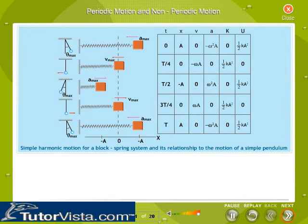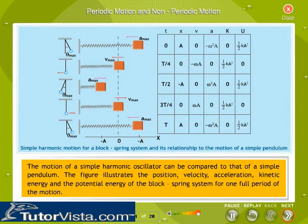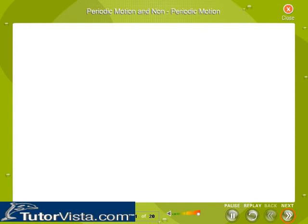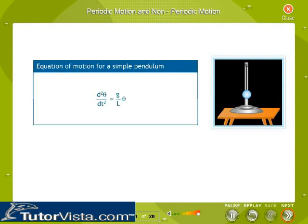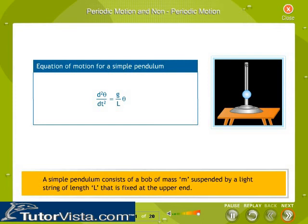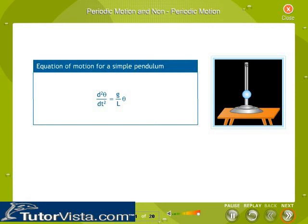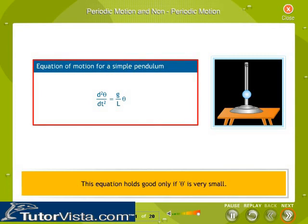The motion of a simple harmonic oscillator can be compared to that of a simple pendulum. A simple pendulum consists of a bob of mass M suspended by a light string of length L fixed at the upper end. The motion occurs in the vertical plane, driven by gravity. The motion of a simple pendulum is simple harmonic for small amplitudes of oscillation — i.e., when the angle θ is very small. The equation of motion holds good only when θ is very small.